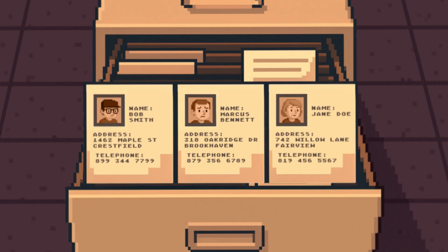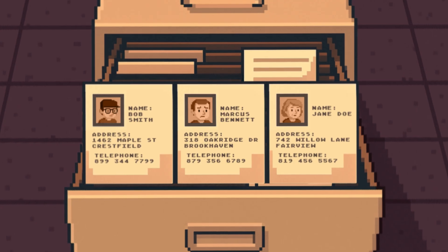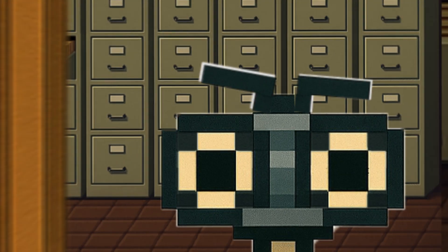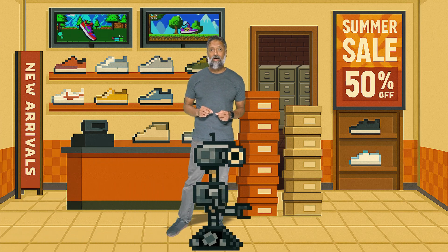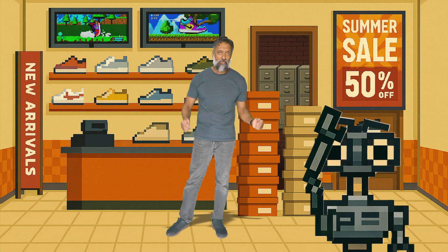We have usernames, we have passwords, and we have email addresses. It's a complete data breach. And that is SQL injection. It's not about physically breaking into a server room. It's about using the front door — the website's own search bar — to trick the database into giving up its most valuable secrets.